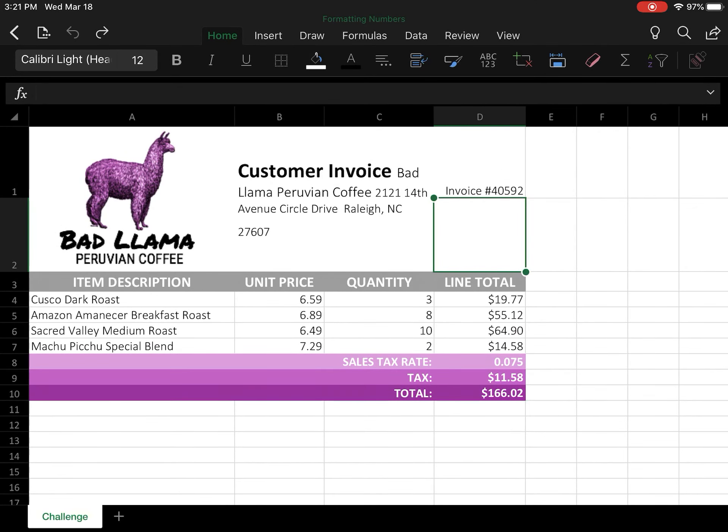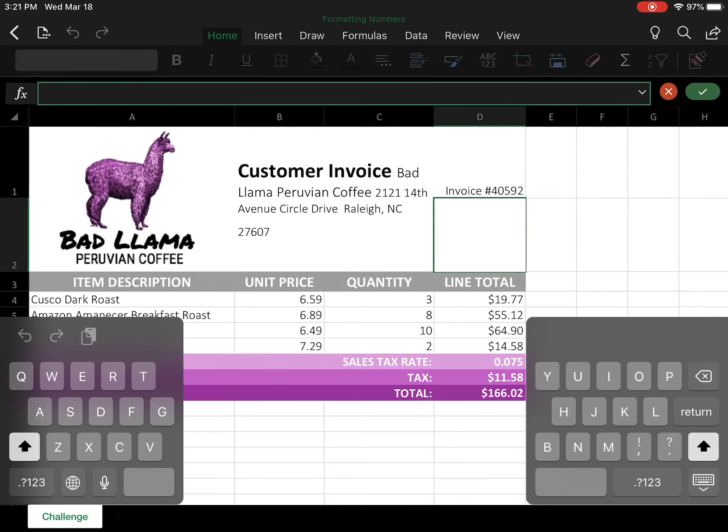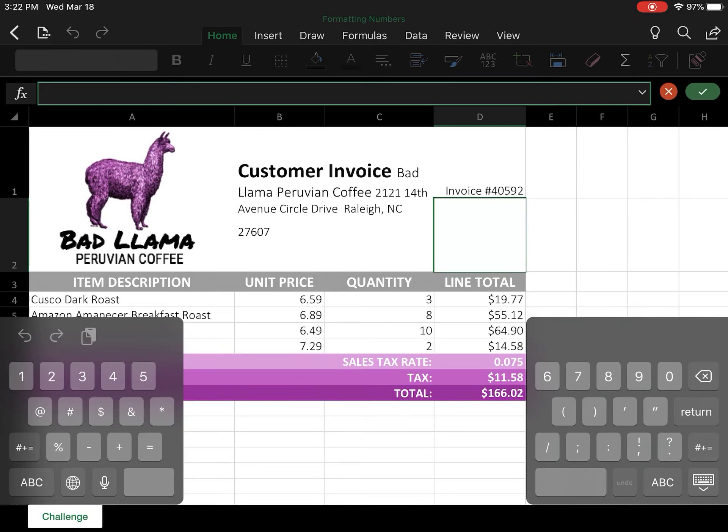Alright, in this lesson we're going to look at formatting numbers. We're going to start off by selecting cell D2 by double-clicking in there and typing in today's date. It works best if you type it in with dashes because we're going to look at how we can change the formatting later.